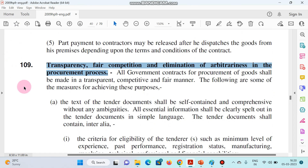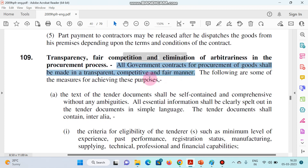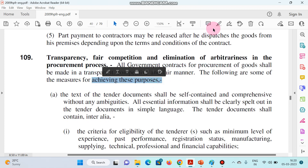As you can see, this document — HBFR Rule 109 — mentions transparency, fair competition, and elimination of arbitrariness in the procurement process. All government contracts for procurement of goods shall be made in a transparent, competitive, and fair manner. The following are some measures to be achieved for this purpose.